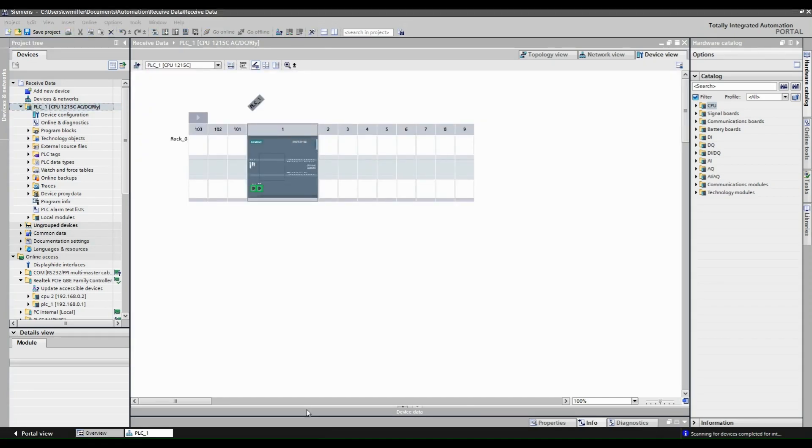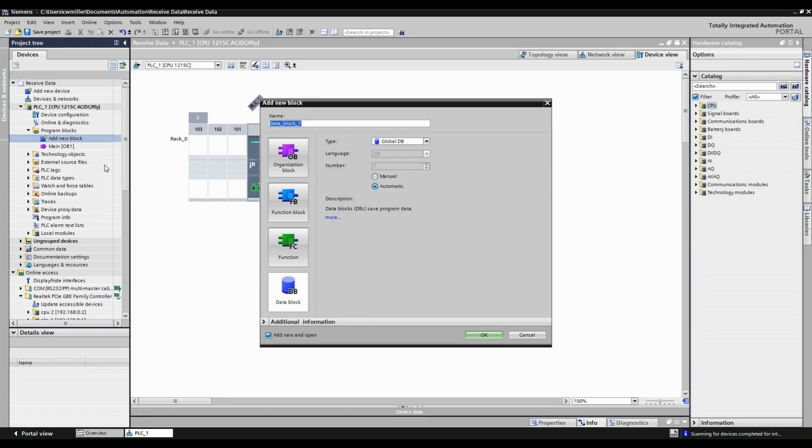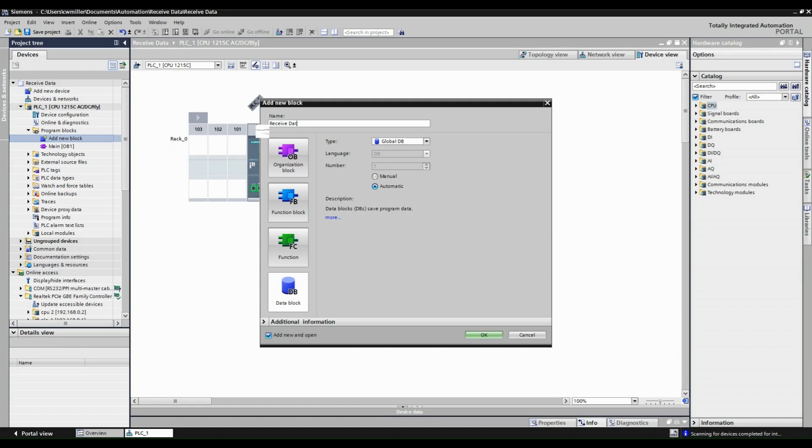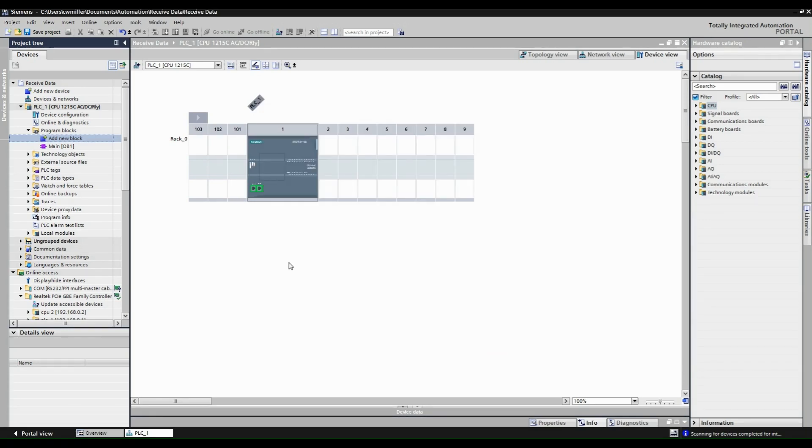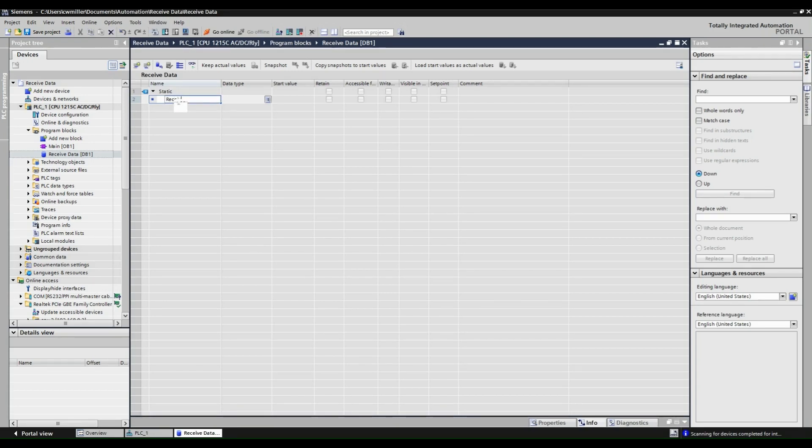Now create a new data block. This is the data block that we will be pointing to in the put instruction later on. Here we are going to add a receive value bool tag.